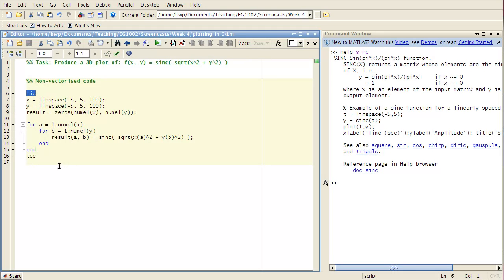Now here's something you might not have seen before, these tick and tock commands. And so what these do is basically allow you to time how long it takes for your code to run.